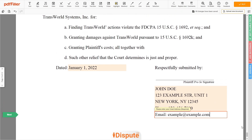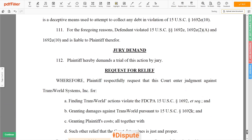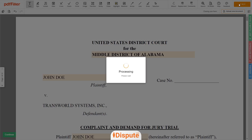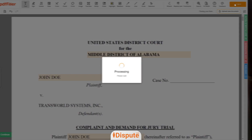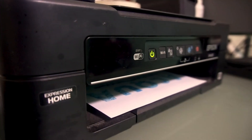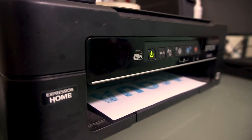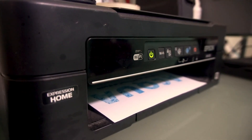Good job, your document is ready. Check your personal information one more time and click the buy button.